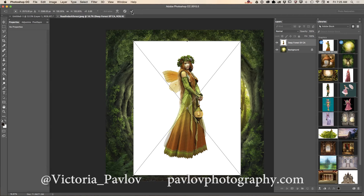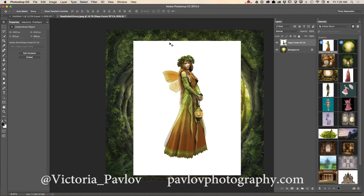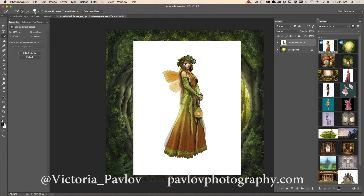After you're satisfied, click OK. Now I would like to remove the background. Using the Quick Selection tool, I will select my object — just like that. You don't need to make a perfect selection.